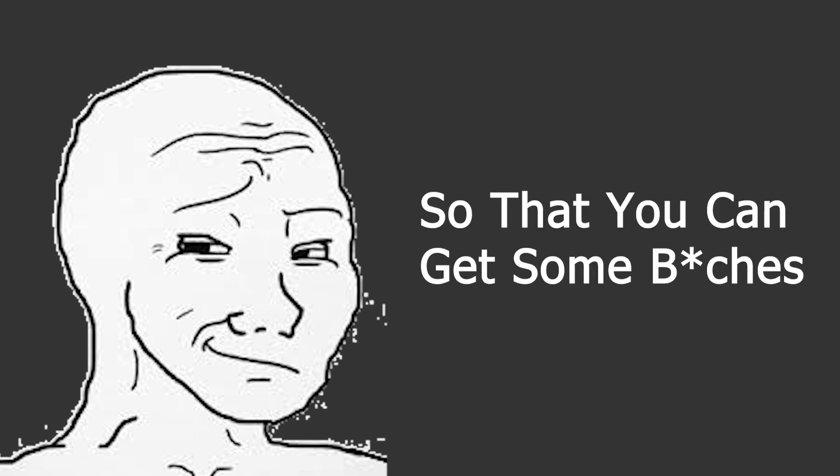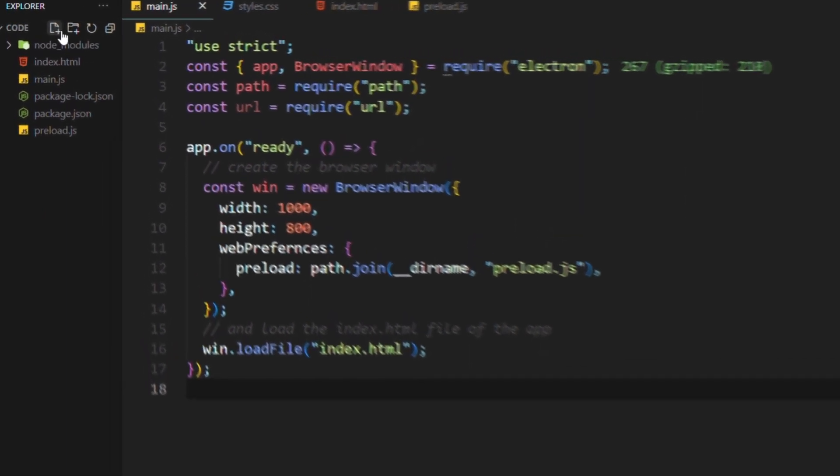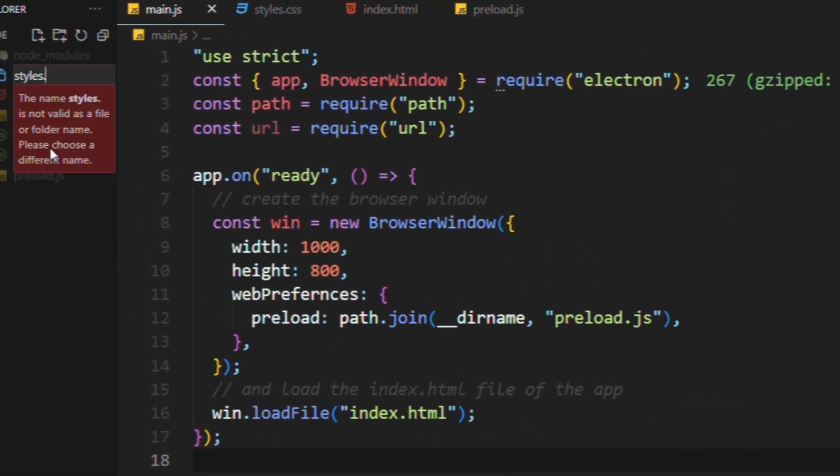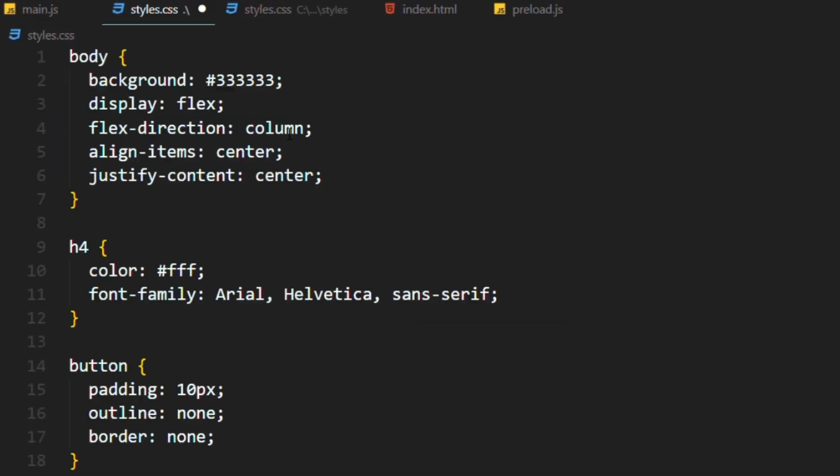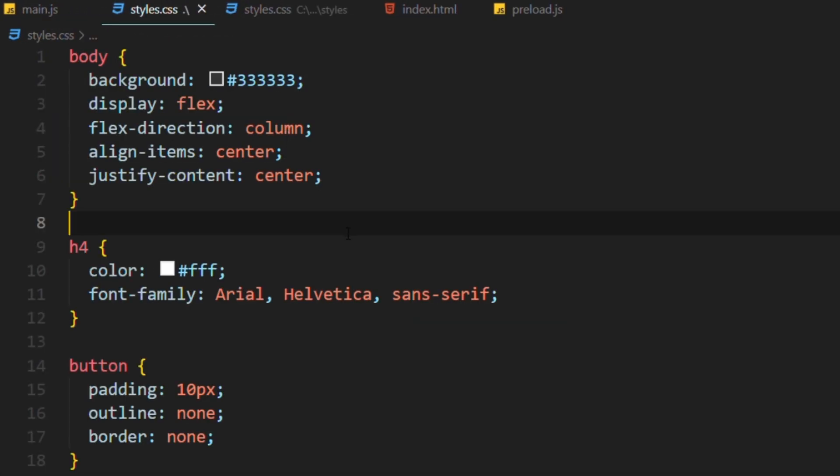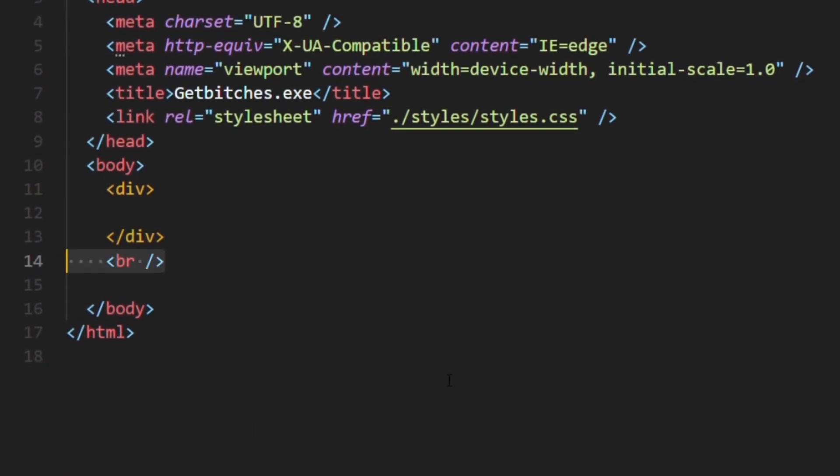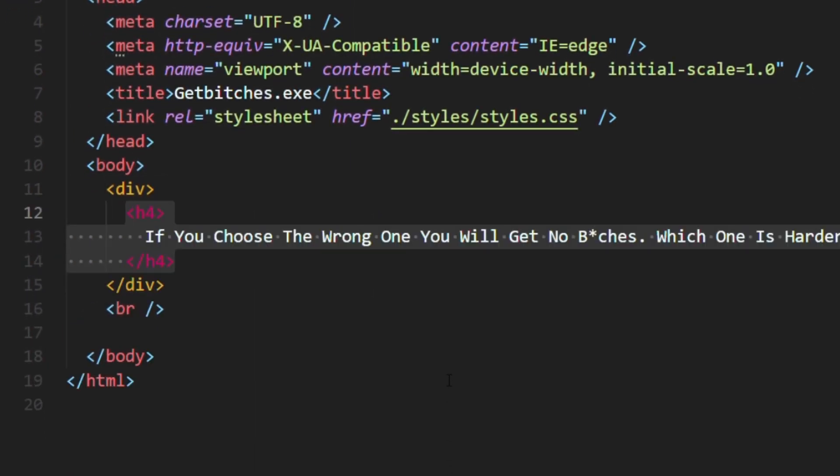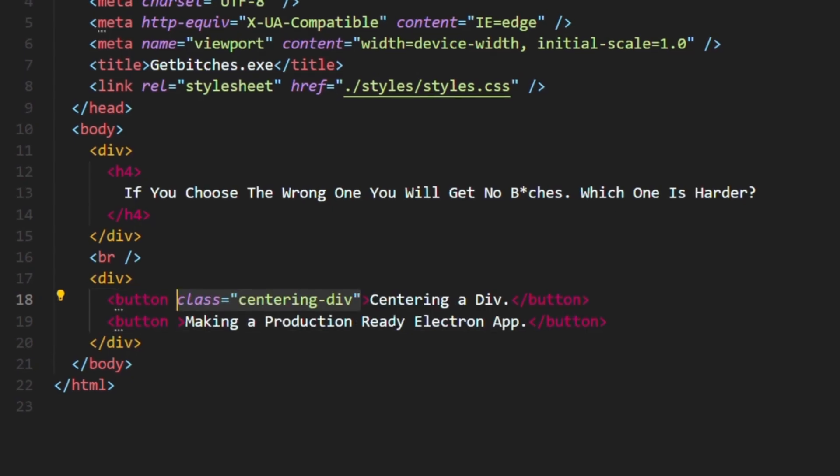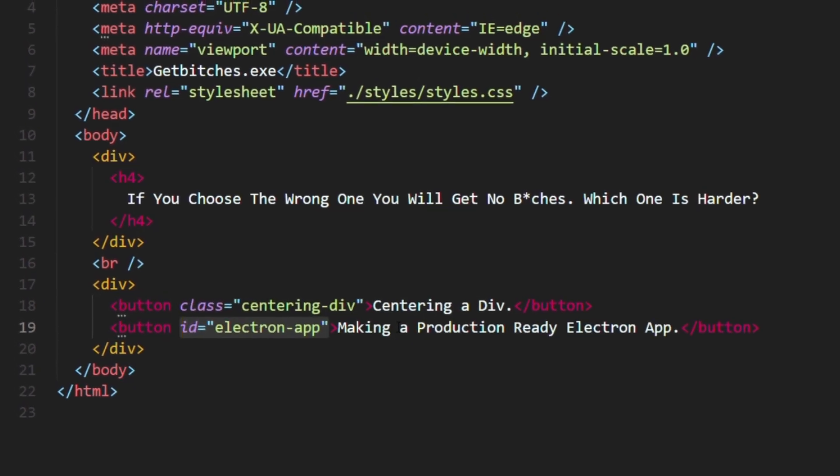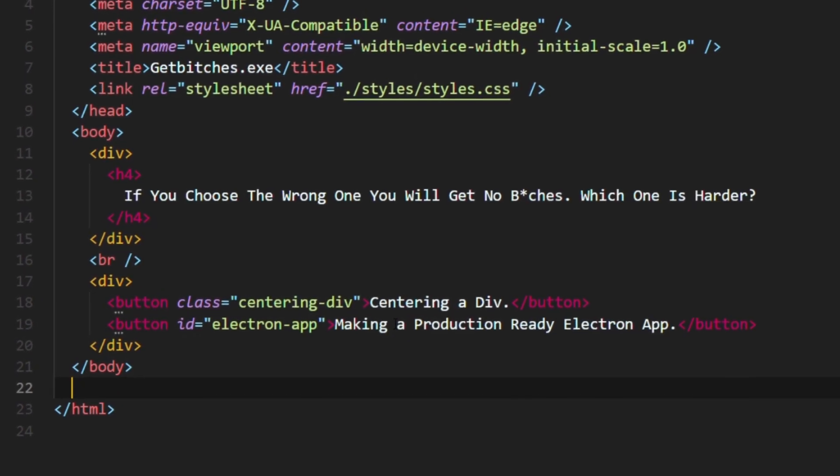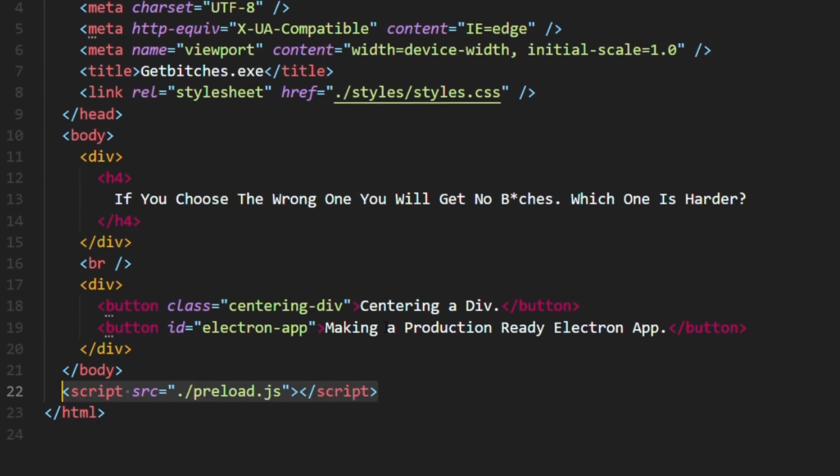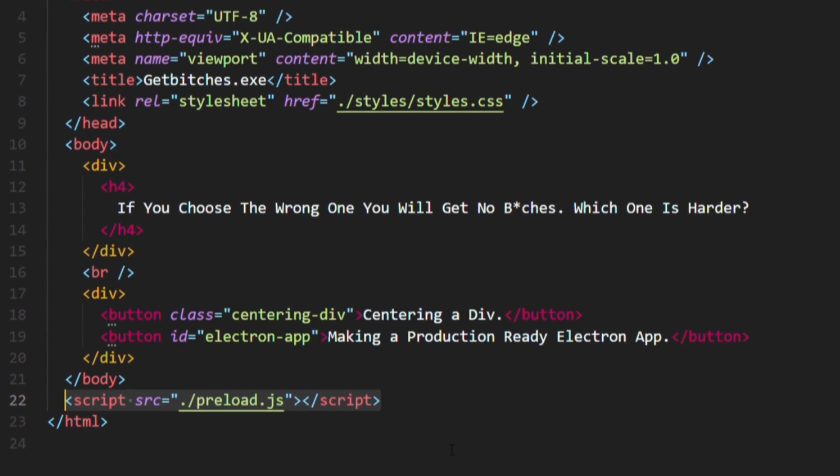It's time to create our application so that you can get some p***y. Let's go to the HTML file and attach a CSS file to it. Now create your CSS file and add some general styling to it. Now go to your HTML file and add one H4 tag which contains the question and two answers. Only one right question. No cheating, guys. Give each button an ID or a class name. I don't really give a s***. Link the preload file using script tag.